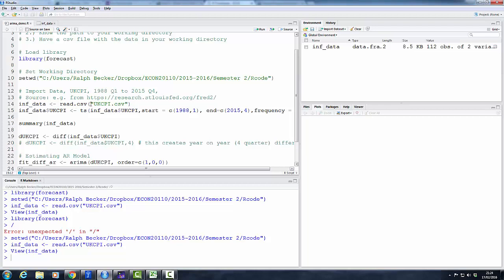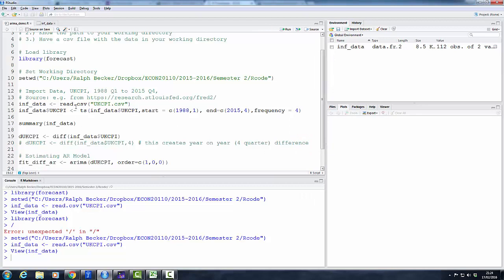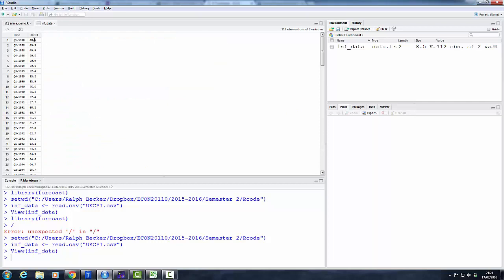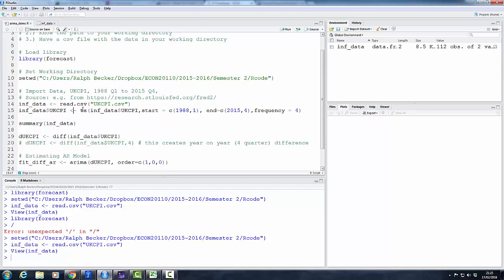The first thing I do, and you will have to do that if you want to use the forecast package, is make sure that R recognizes the data as a time series. So the way to do that in R is to use the ts function. So our data are in a data frame called inf_data, and as we've just seen, the variable with our index is called ukcpi.